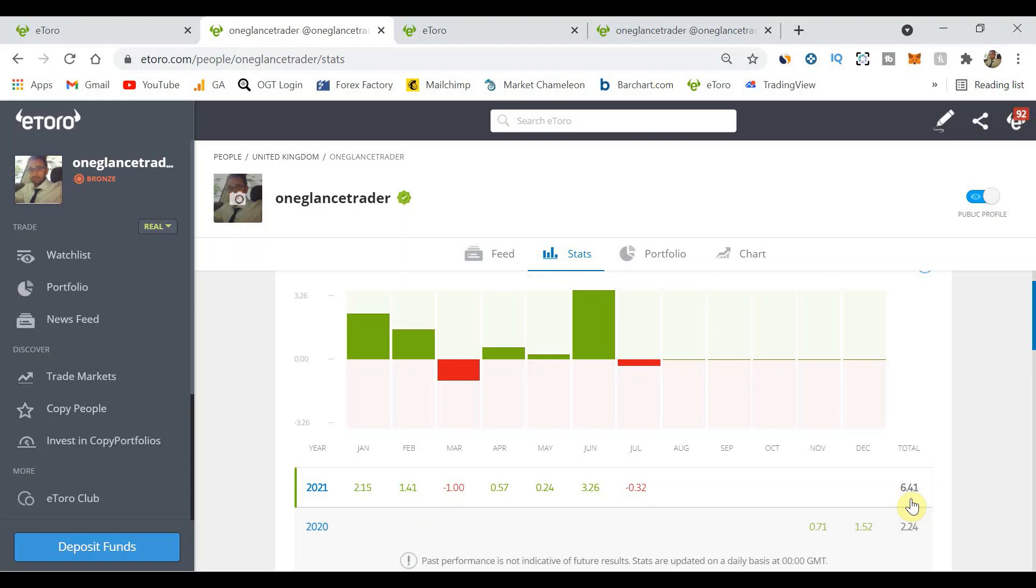Overall I can't really complain for literally two minutes of effort of depositing and finding a copy trader, which I've kind of enjoyed the process of looking through the eToro platform and trying to find a good copy trader to copy. Managed to get six point four one percent return which is great.